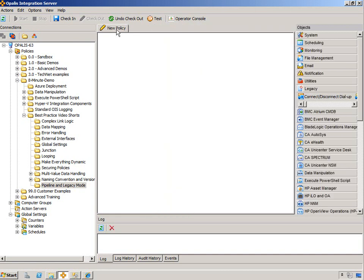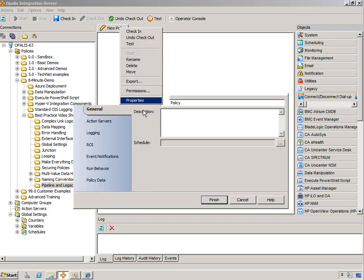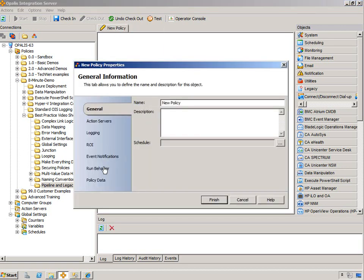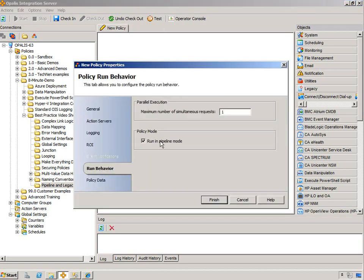One thing that Legacy does allow that Pipeline does not is the circular graphs or cycles. So if we go in here, RunBehavior, uncheck RunInPipeline.